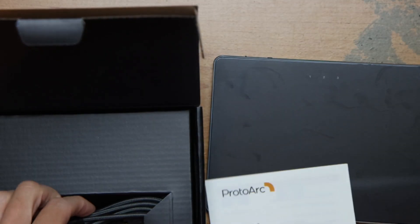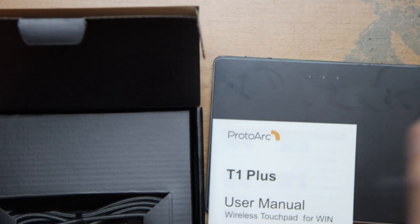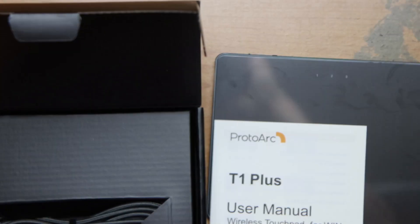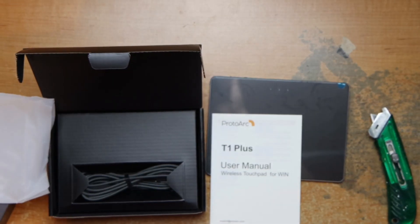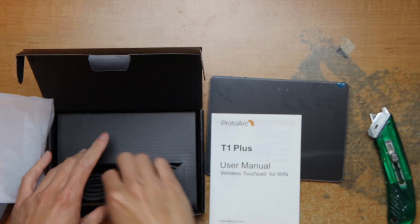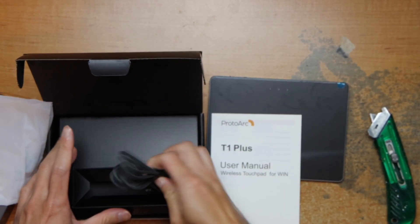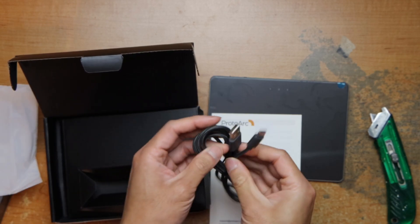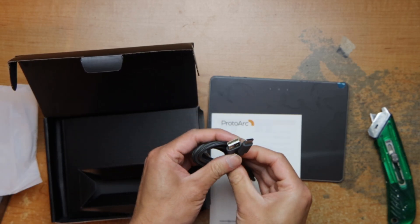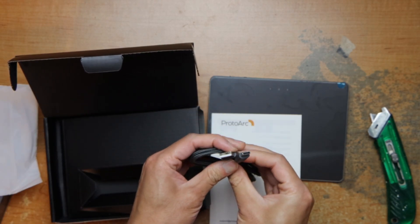User manual. Unbranded USB-A to C cable.